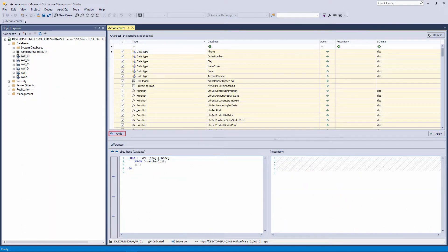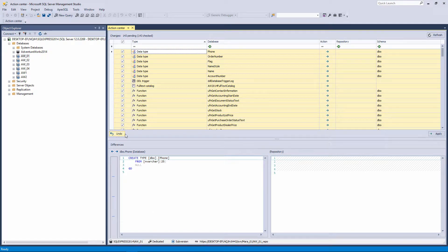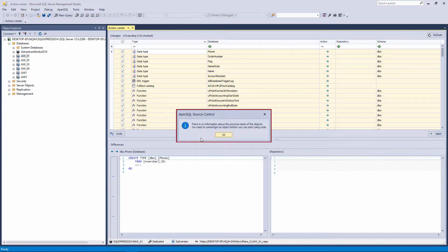The Undo button is kind of a safety net when it comes to committing changes to source control, but only in the dedicated development model, and only after the initial commit has already been performed.